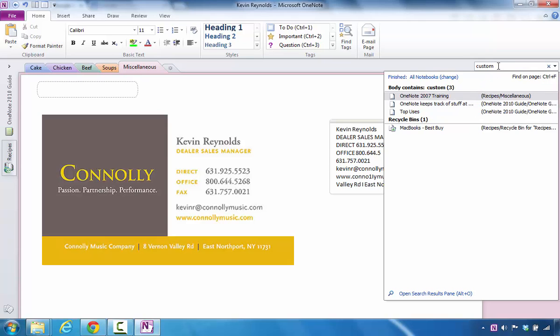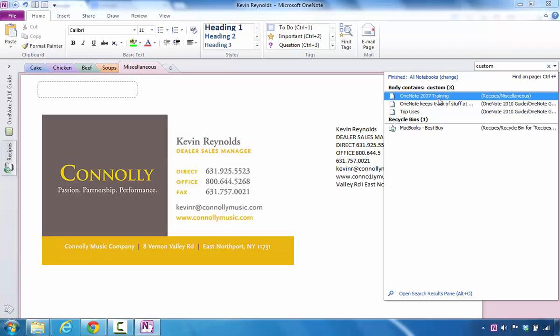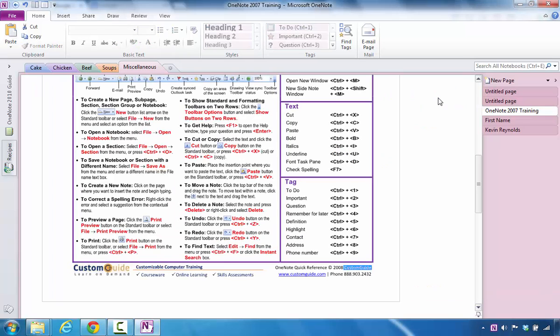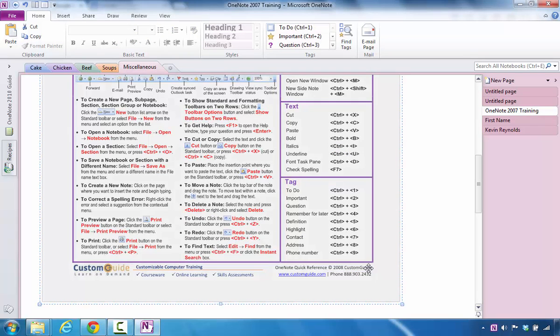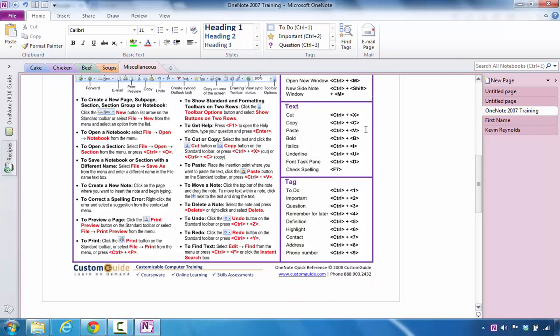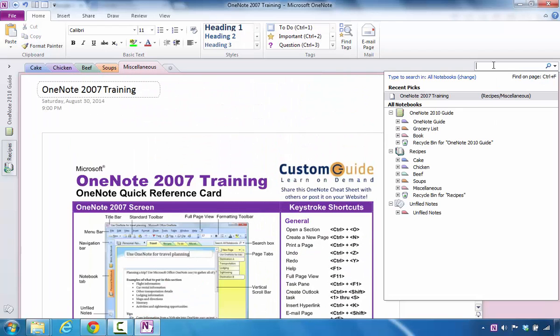In this case, I typed in custom and I can see that it's saying it's right here on this page, so I can click on that page. And here I can see that the word is present in this section. Custom is all in this area.